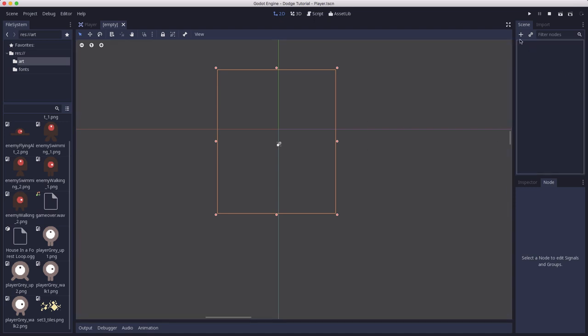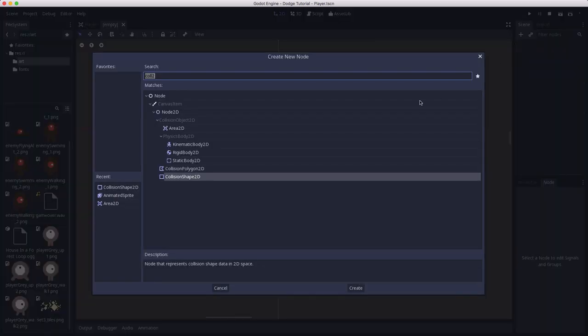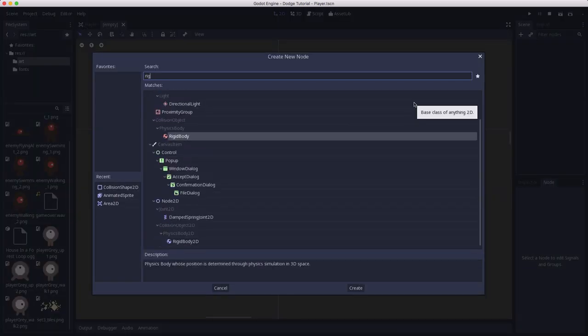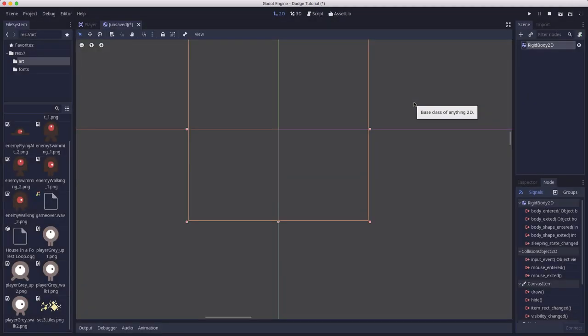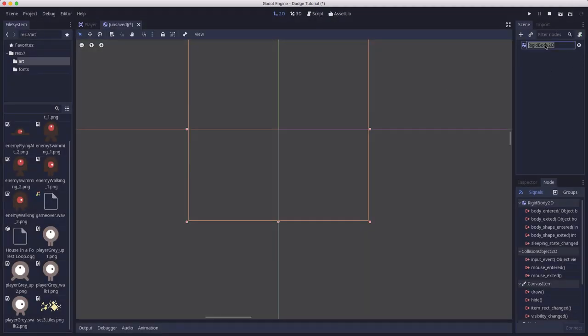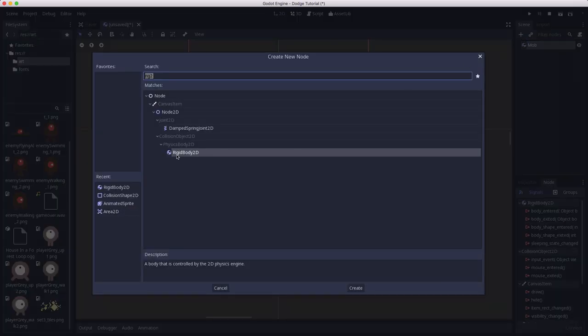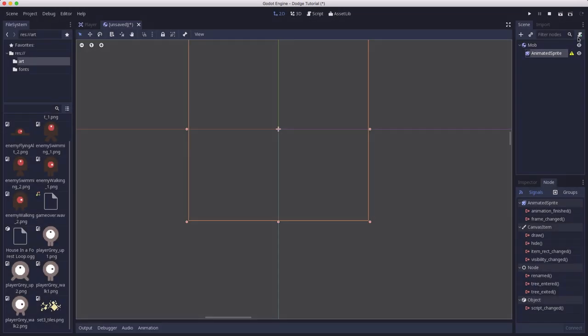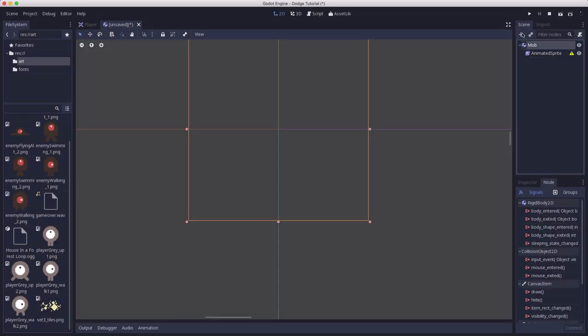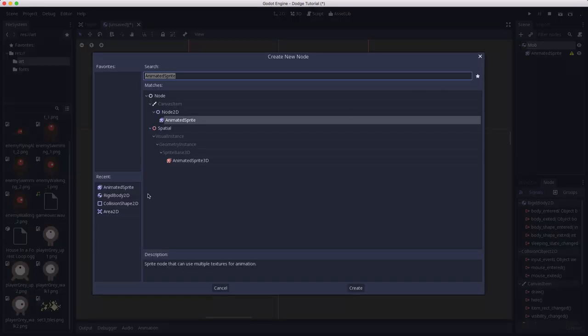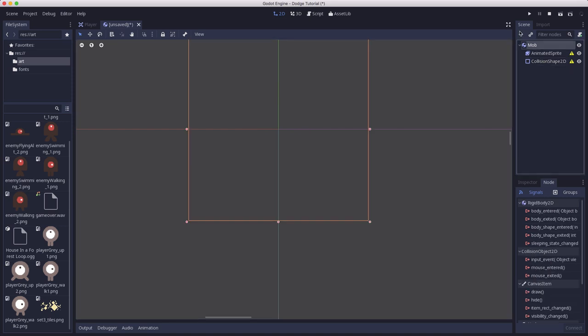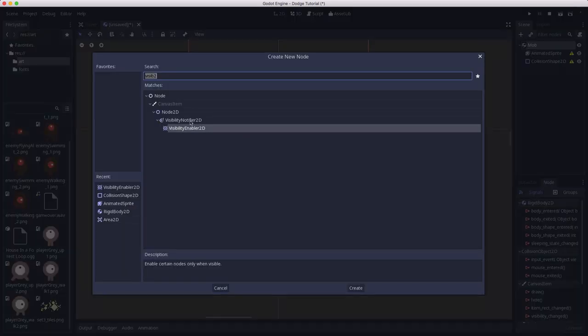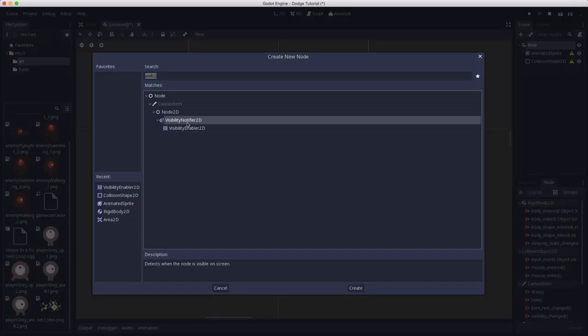The root node for this will be a RigidBody2D, which we're going to rename to mob. The children of this node are going to be an AnimatedSprite, a CollisionShape2D, which is just how we set up the player, and we're also going to add a VisibilityNotifier2D.